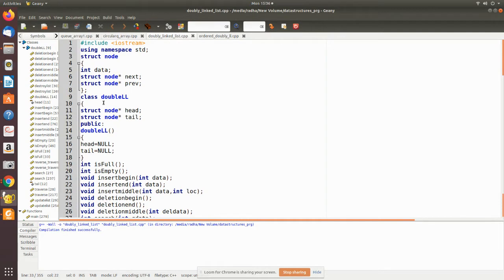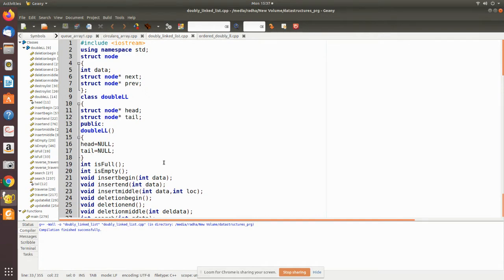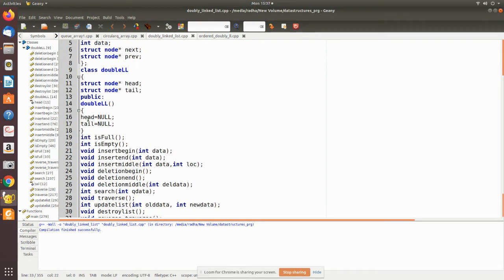We declare a class called DoubleLL for doubly linked list. We declare two pointers — one to point to the head and another to point to the end, called tail. The constructor initializes both head and tail to null, meaning when both are null there is no node in the doubly linked list.